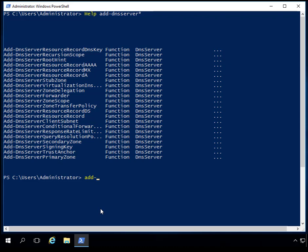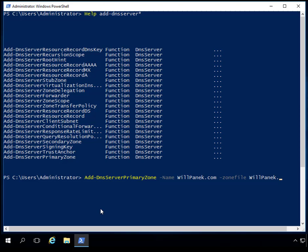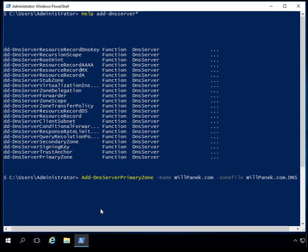I'm going to use the Add-DnsServerPrimaryZone command — I can start typing the first part and hit tab to fill out the rest. Then I put in the name of the zone, which is going to be willpanic.com. Then I need to put in what the DNS zone file name is going to be. I'll type in 'ZoneFile' and it's going to be willpanic.com.dns — that's going to be the name of our zone.